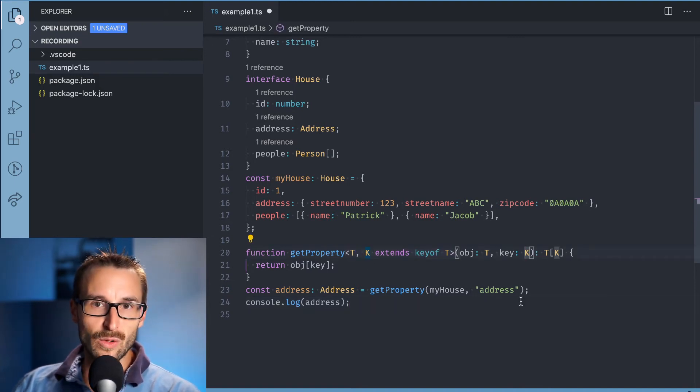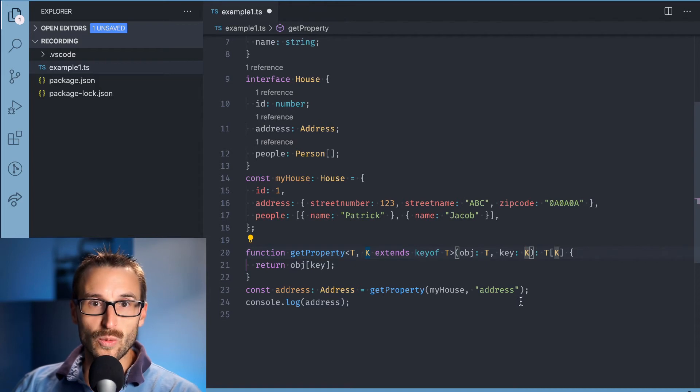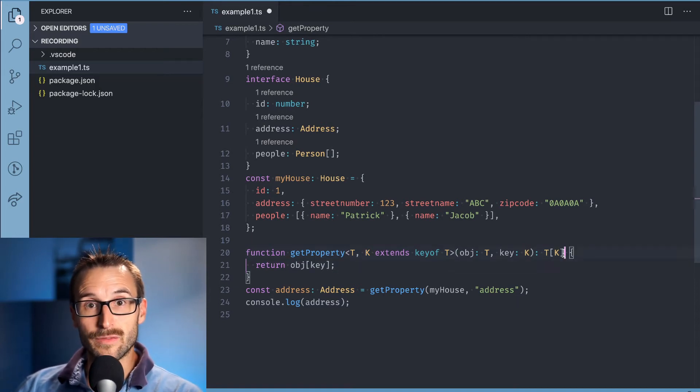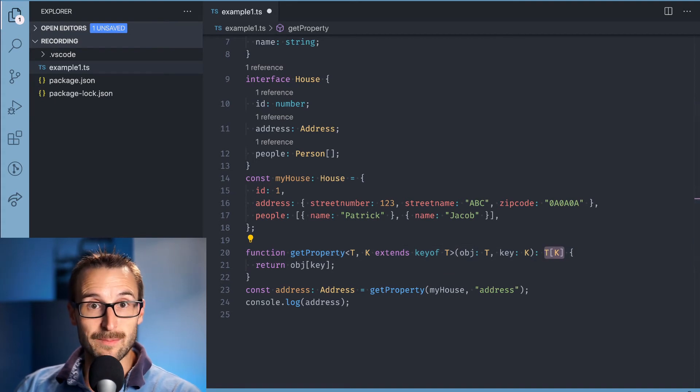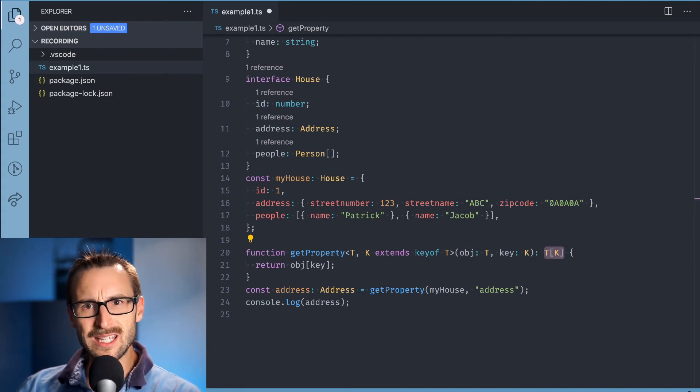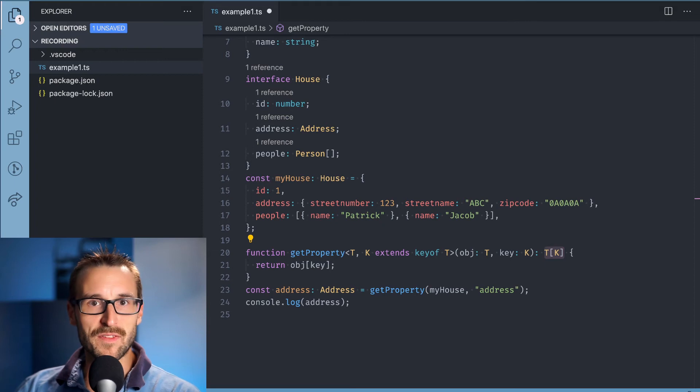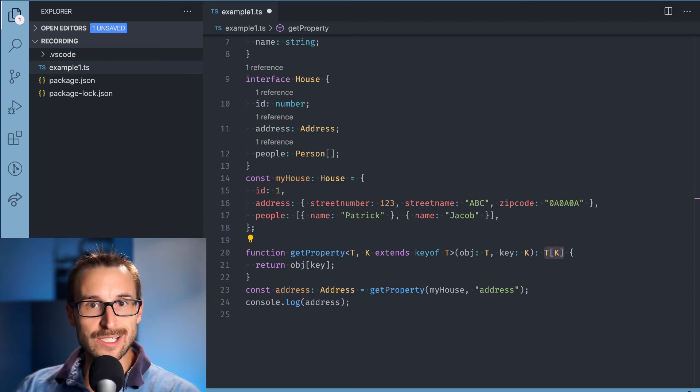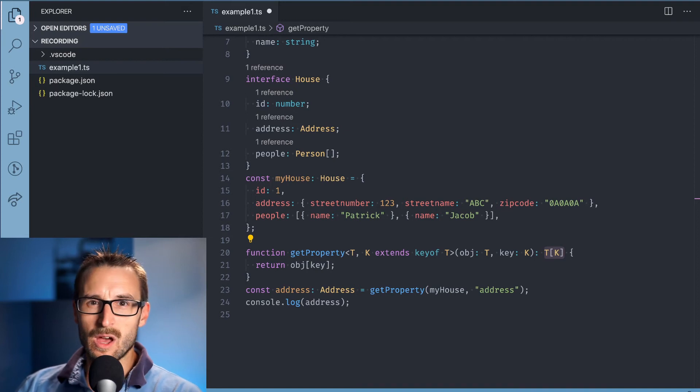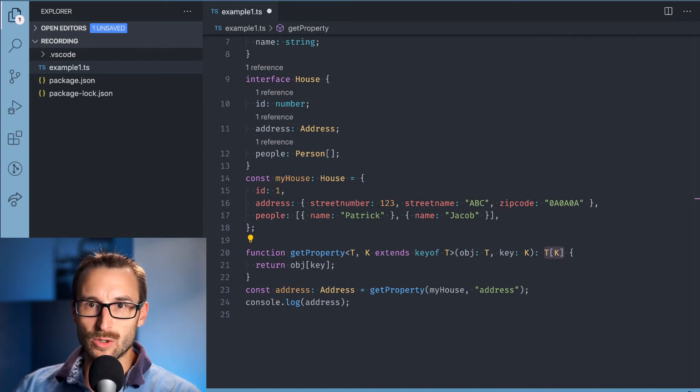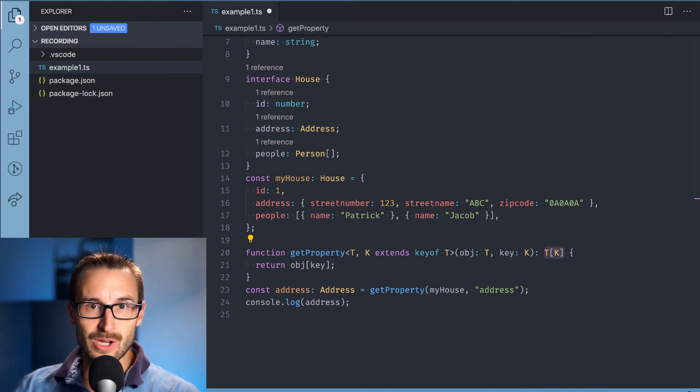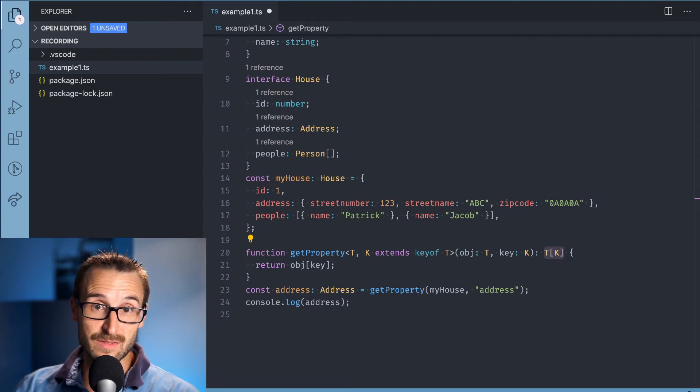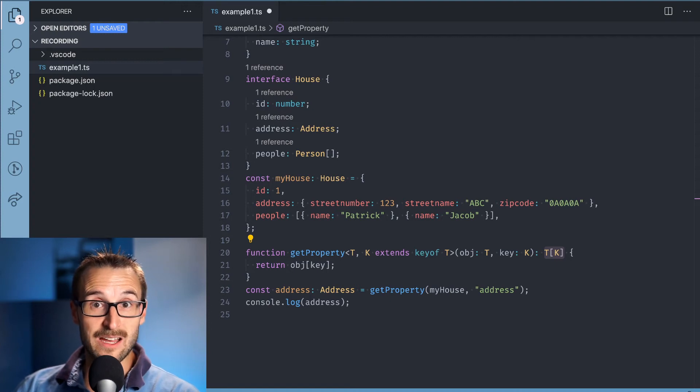In the following example, we are returning the value of an object by specifying in the first argument the object of type T, which is generic. It can be any kind of type. Then the second parameter is a string but limited to the field's name of T. But what is the returning type?